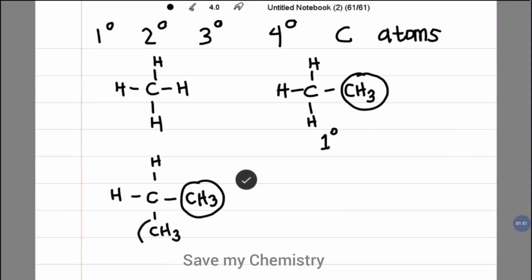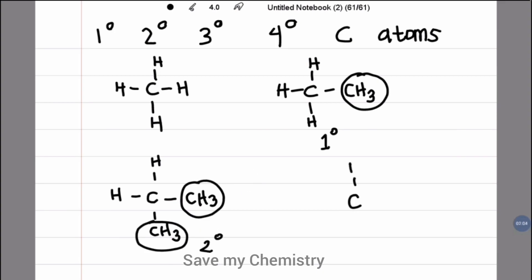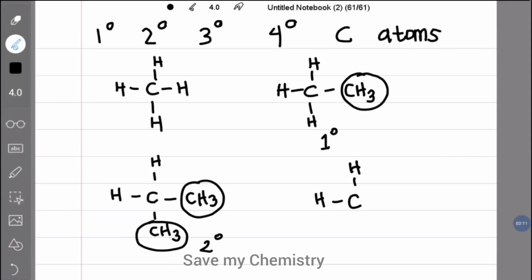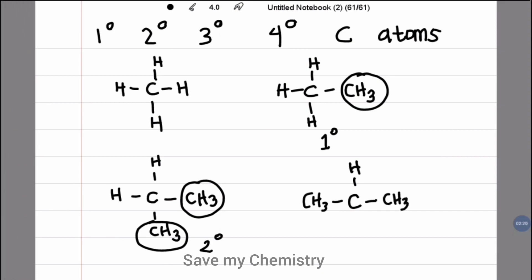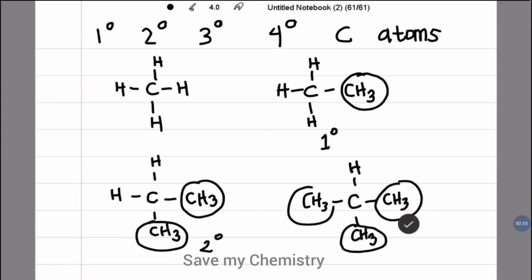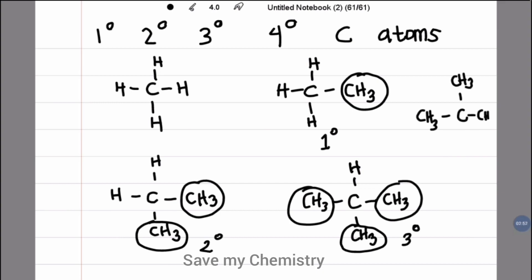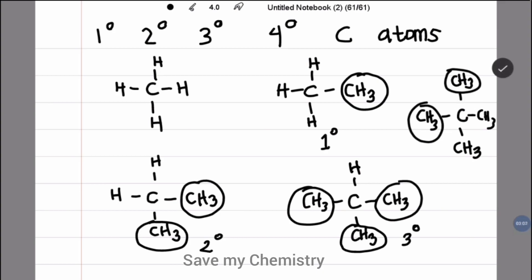If it has two substituents, for example two CH3 groups, we call it a secondary carbon atom. If it has three substituents, for example three substituents, we call it tertiary. If it has four substituents, we call it quaternary.